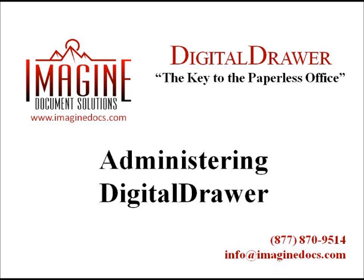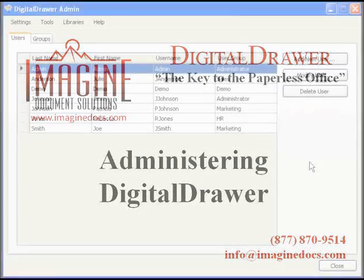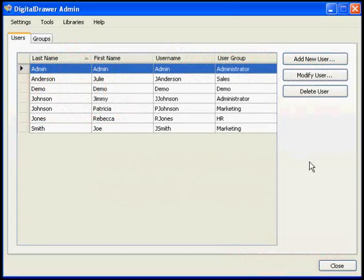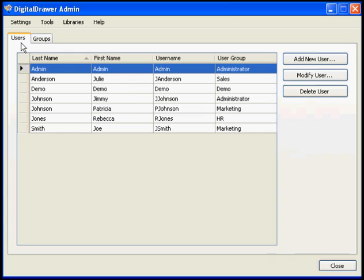Welcome to Imagine Document Solutions demonstration of the Digital Drawer document management system. Today we will discuss administering Digital Drawer using the Digital Drawer admin application. At this point we have already logged into Digital Drawer admin and are viewing the Users tab which lists all the users within the system.